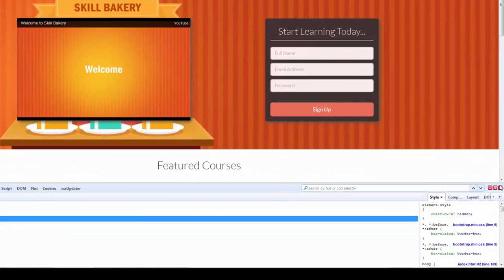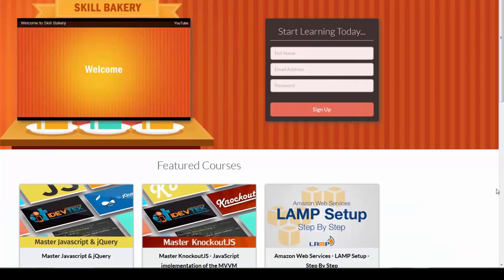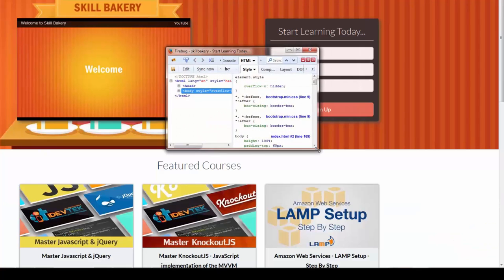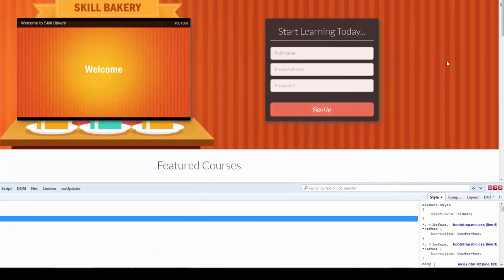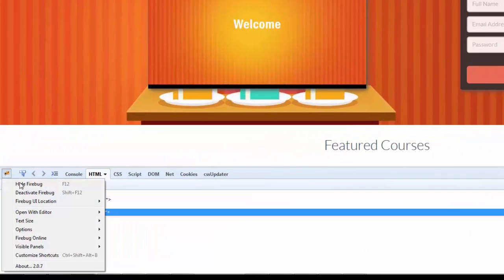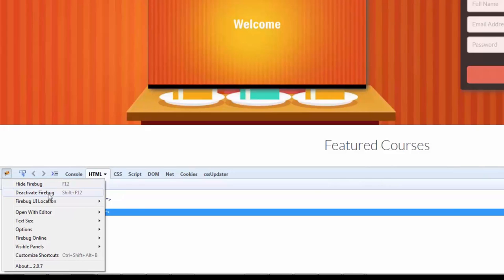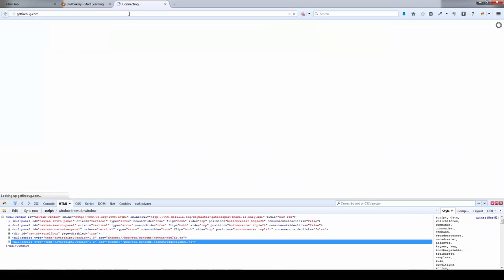You can close it by clicking on the power icon and minimize it by using the minimize icon. You can pan it out by clicking on this icon and pan it in again by clicking the same icon. You can hide it by clicking on Hide Firebug, or deactivate it by clicking on deactivate Firebug.